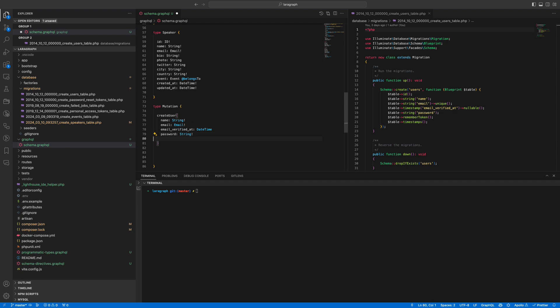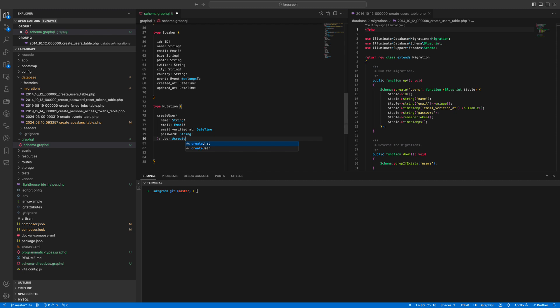We don't need the remember token or anything because that's going to be taken care of automatically. Now we are going to specify what this mutation is supposed to return. Because we specified the user type above, we are going to return the user and we are going to use the create directive as suggested.